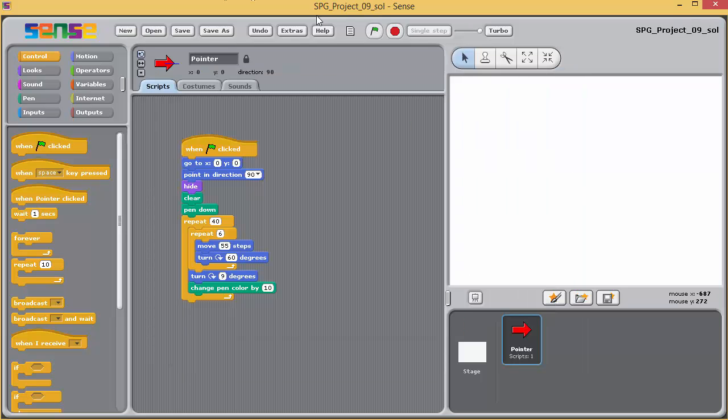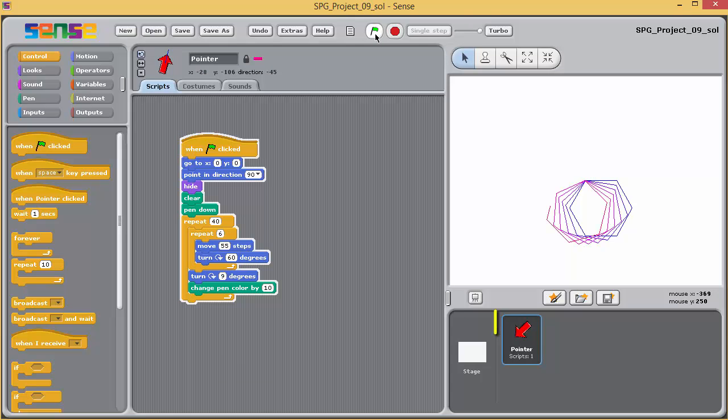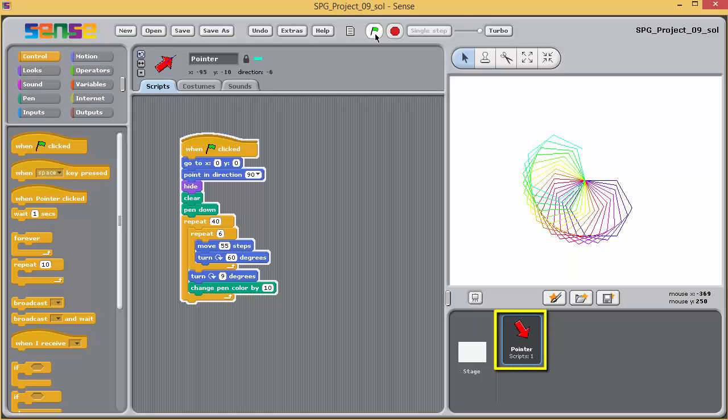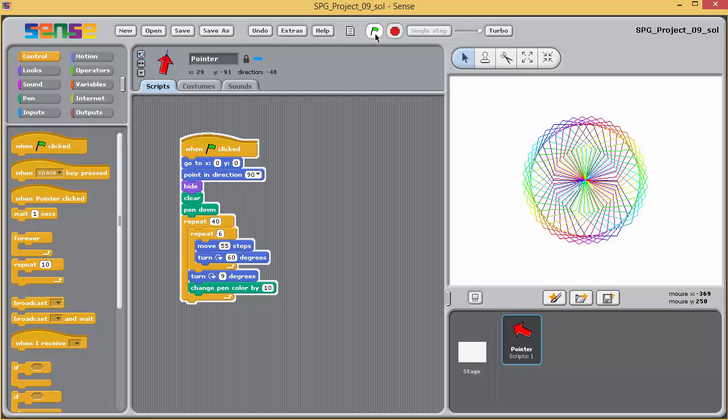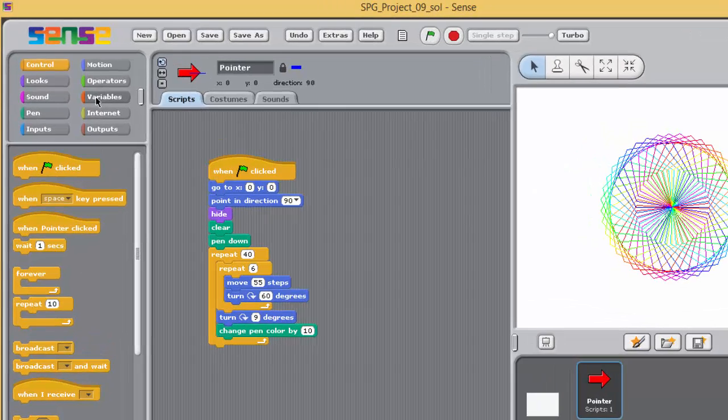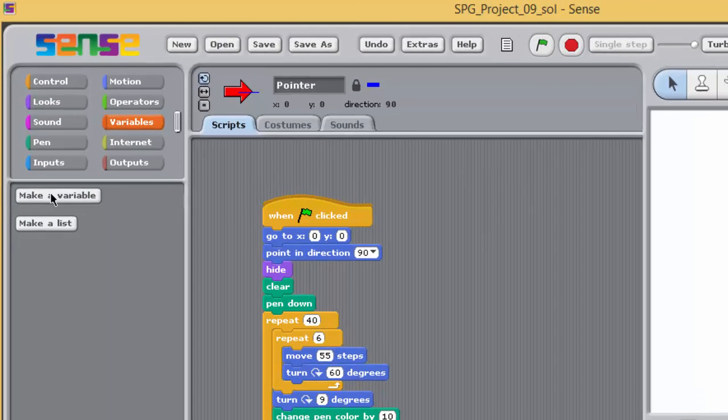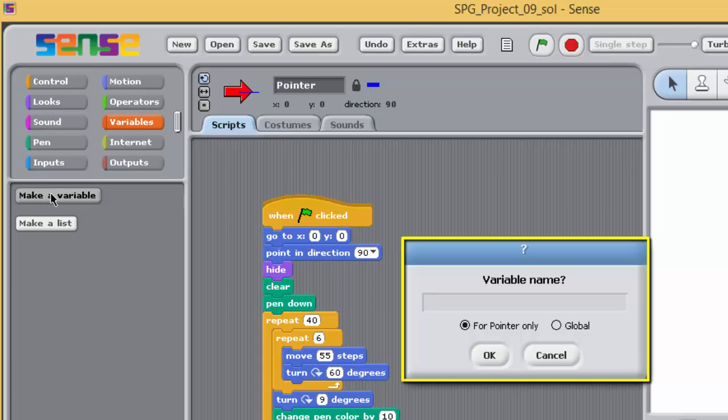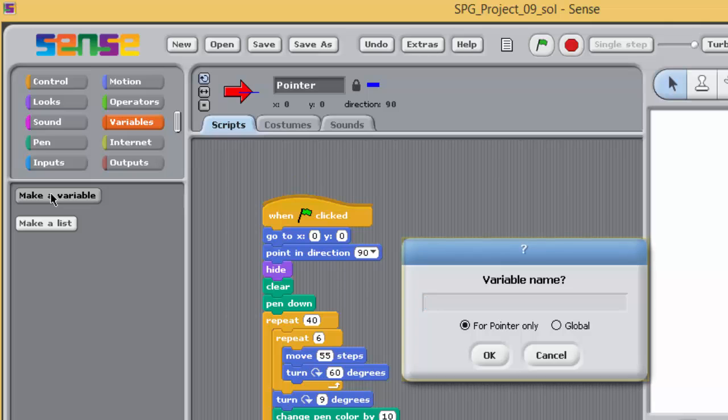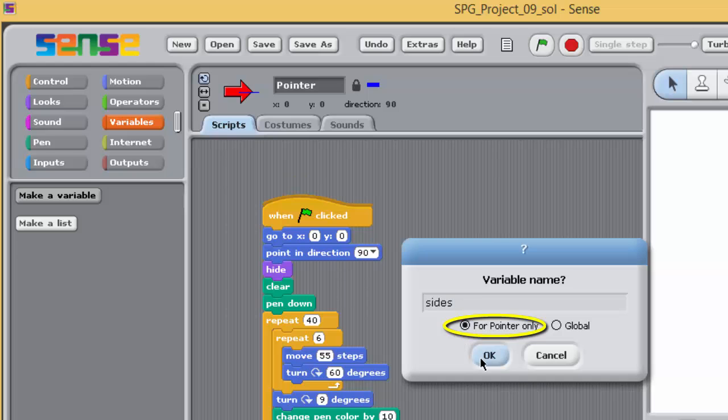Make sure that the icon for pointer is selected in the grey pane below the stage. Go to the variables palette and click on the make a variable button. This dialog box opens to ask you for the name of the new variable, and note that this dialog box is slightly different from the one you got when you created variables previously. Type in SIDES as shown here, and click on the OK button, and leave it with the for pointer only radio button selected.